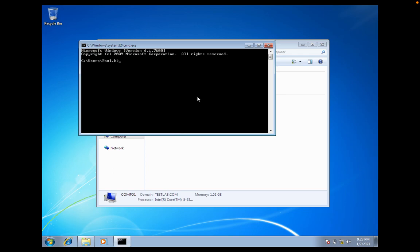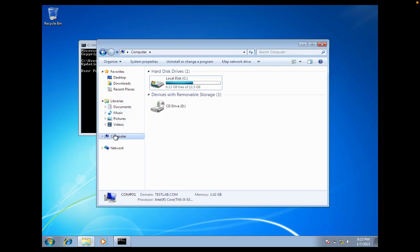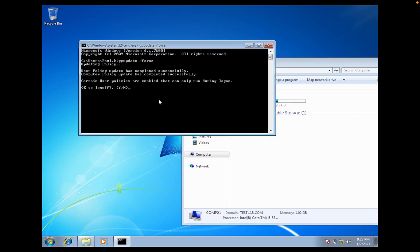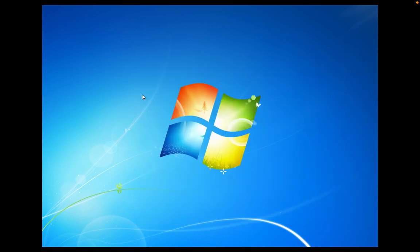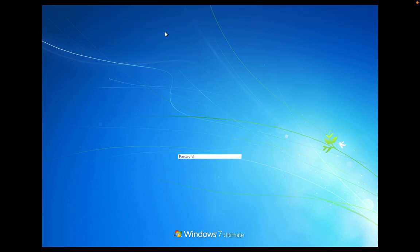Running gpupdate /force to apply the group policy. Once the update completes, you need to log off and re-login so that the policy takes effect. Logging off now and logging back in.